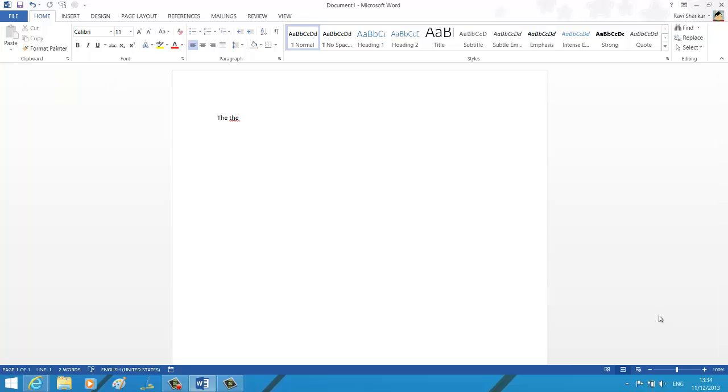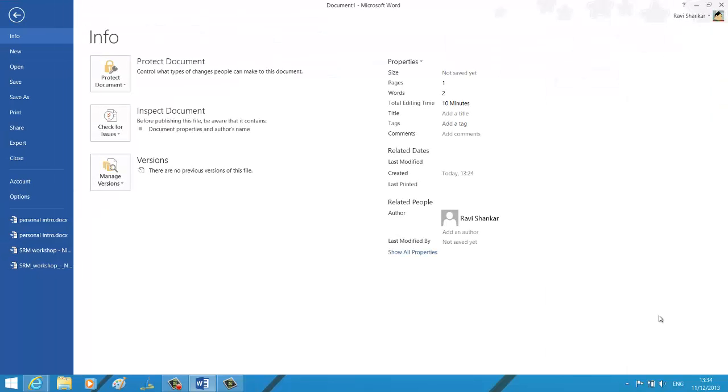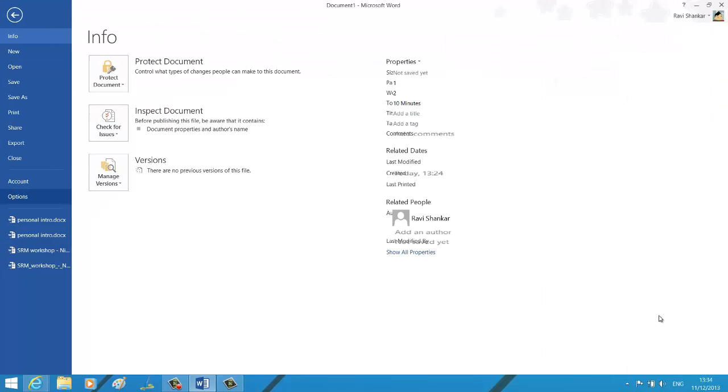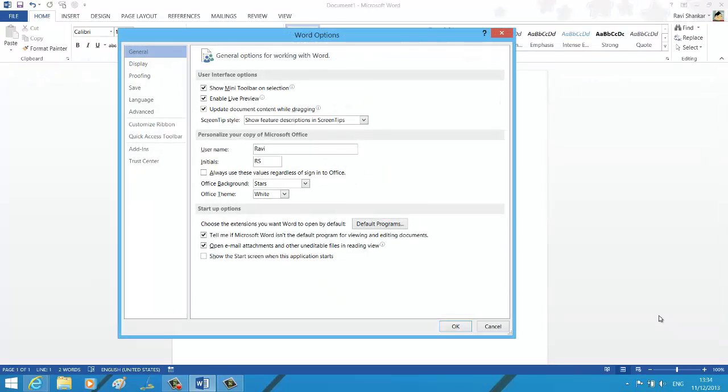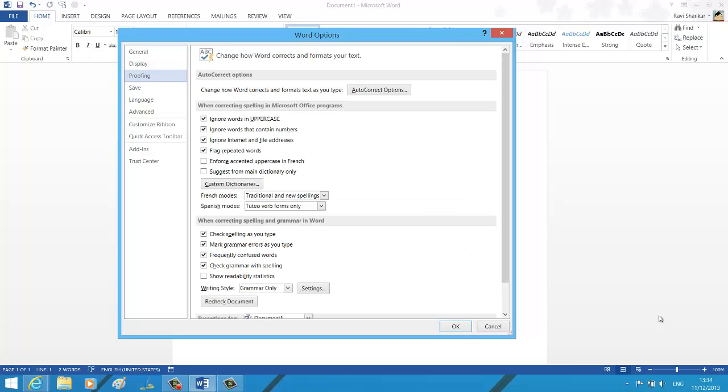So click File menu, Options, under the Word Options click Proofing tab, and under 'when correcting spelling in Microsoft Office programs' section...